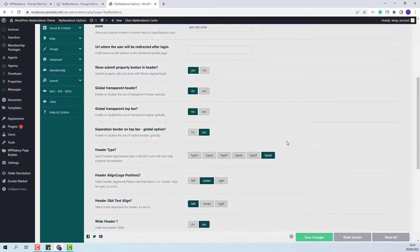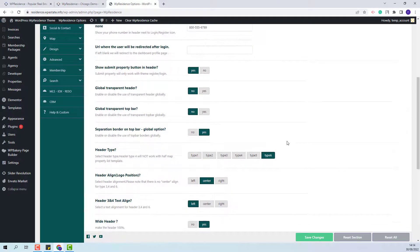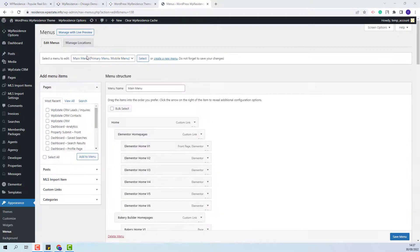I will save the changes and next, you will need to set the menu items. I will go to Appearance, Menus.